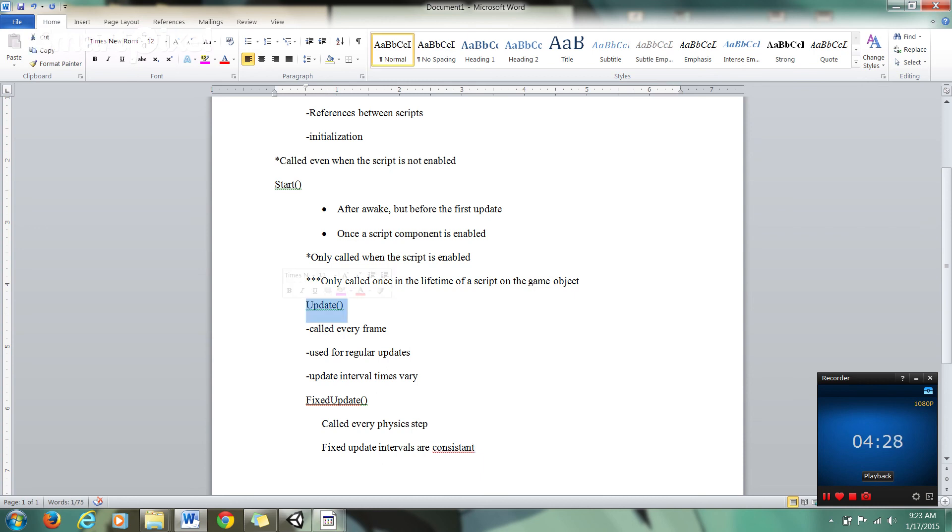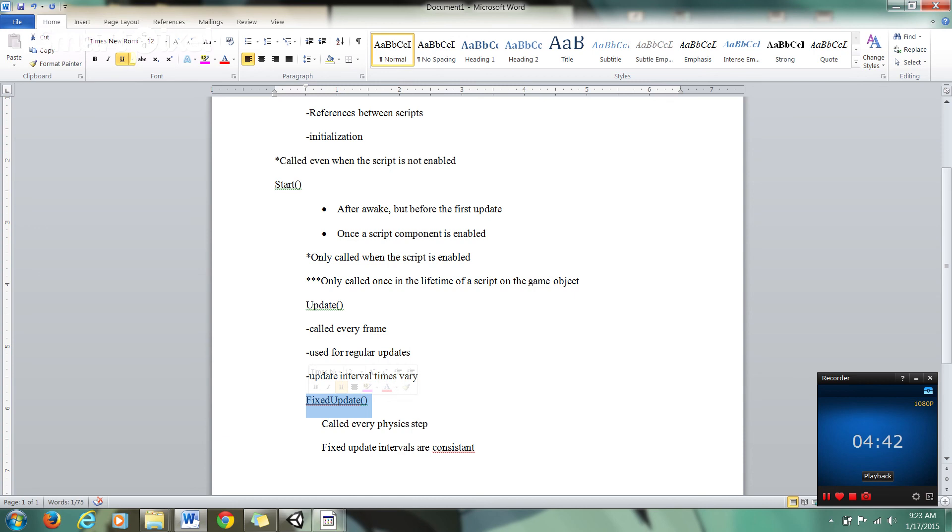Update intervals may or may not be consistent depending on the frame rate. If one frame takes longer to render than the other, that's going to throw your Update function off. This could be good or bad. Fixed Update will always go at a consistent interval, and that's really what you need to know about these basic programming functions in Unity. We're running out of time, so I'll see you guys next time. Thanks for watching.